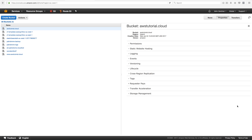Now we've got the two buckets, we're going to upload the content. I've got two basic files: an index file with a simple hello world message, and an error file which will be displayed when a page doesn't exist, like a 404. Although we have two buckets, we only need to put the content into the root bucket — the other one will be used as a redirect. The content is not duplicated; it's all in one place.